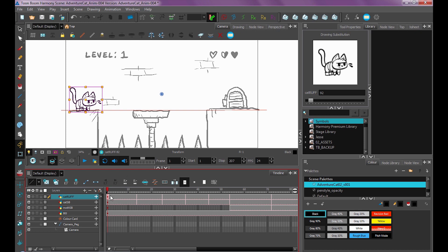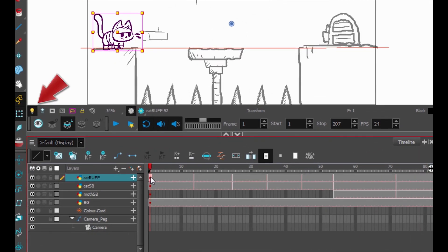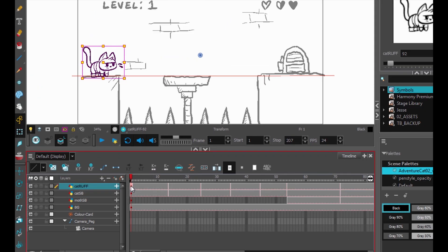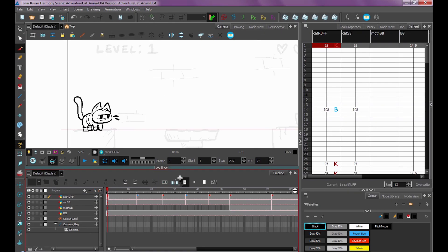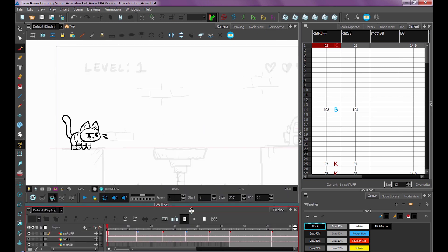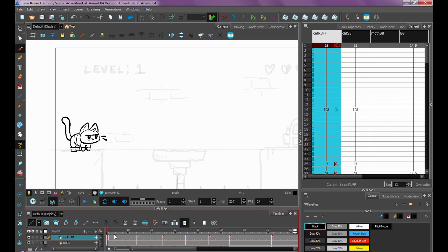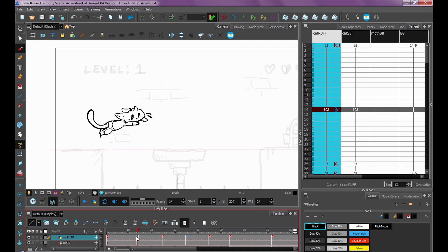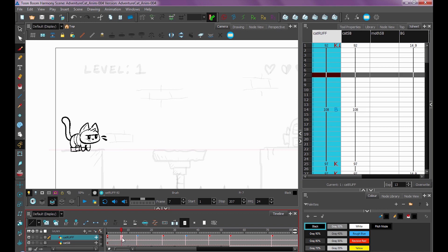Another tool I'll use is the Lightbox tool — this little light bulb right here underneath your drawing view. What it does is make all the other drawings semi-transparent. This is useful when I'm working on my topmost layer, CatRough, but I still want to reference the background and all the drawings below it. It's a good way to isolate the frame you're working on, so I like to keep it on while doing these steps.